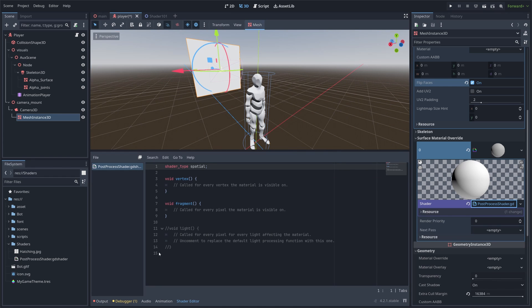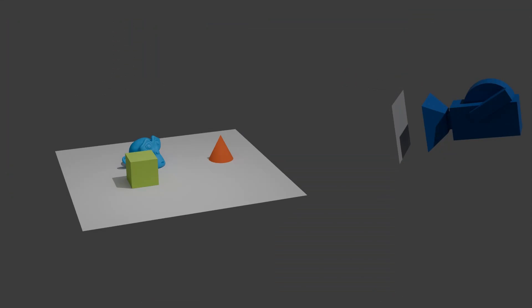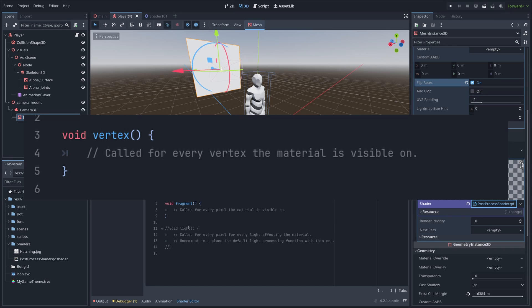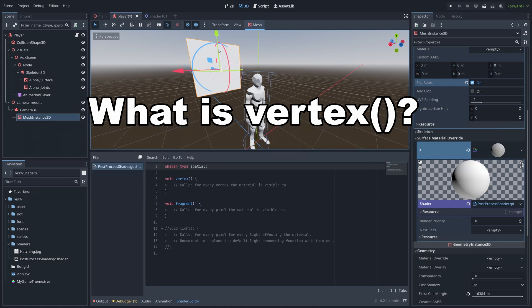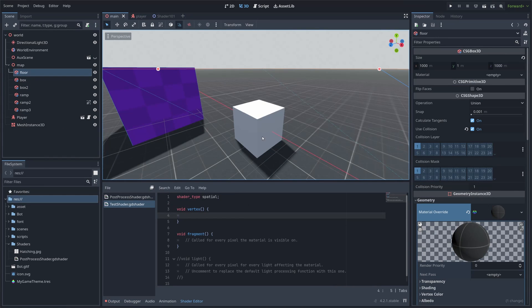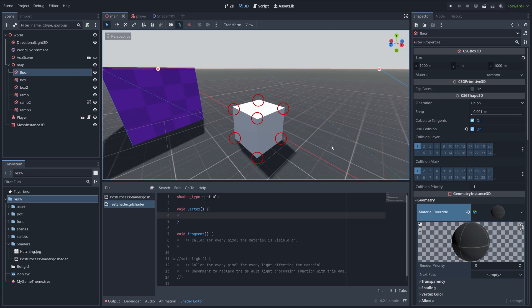Now, what we need to do is to perfectly attach the MeshInstance to our camera. To do this, we can use the vertex shader. But what is the vertex shader? The vertex function is called for every vertex in our 3D object.